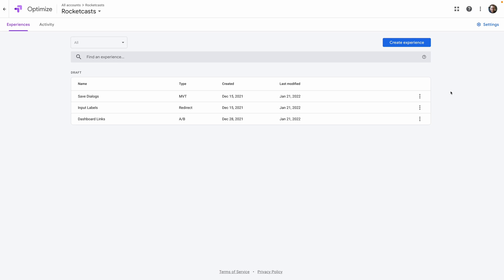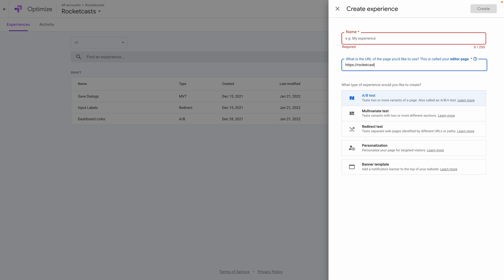We can go to Create an Experience, let Optimize know the URL of our app, give it a name — I like to name it based on the hypothesis — and select the type of test that we're doing, which is just an A-B test. There are only five steps and they're all right here on this one page. In step one, we need to create the variant.